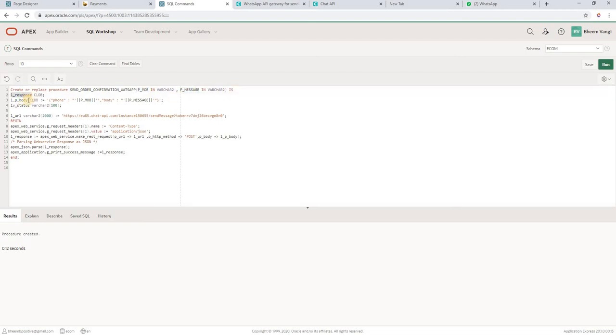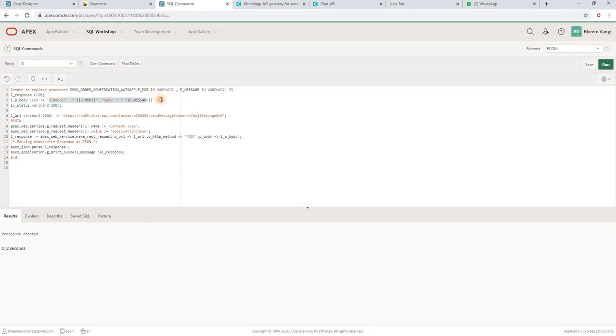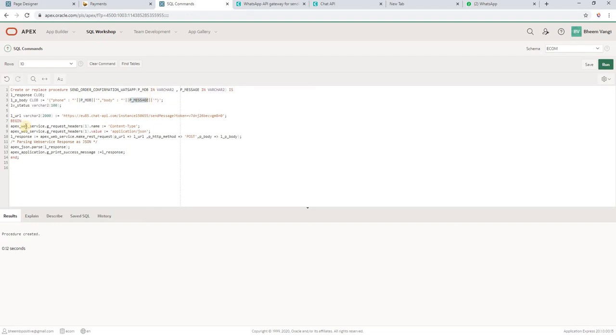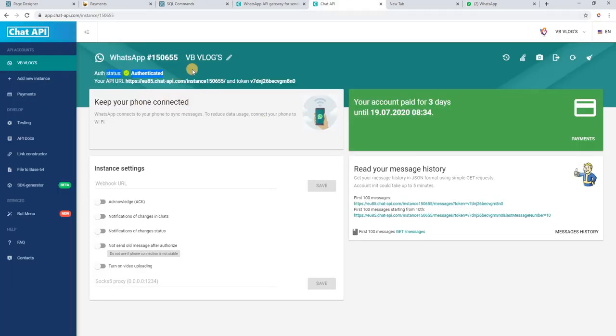Then response body. Body you need to send in JSON format. So I have constructed JSON here, phone and body. Whatever mobile number I have passed, it will come here, then same thing message. Then this is the URL you will get this URL from the Chat API.